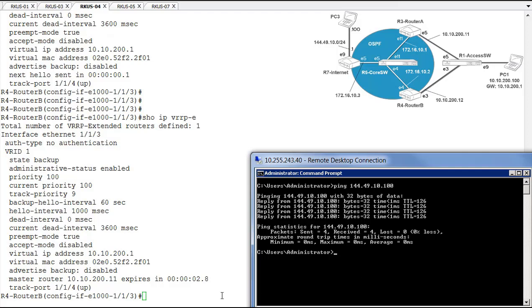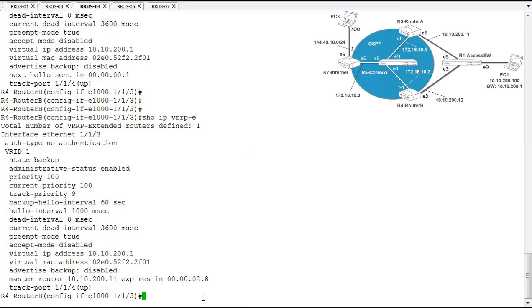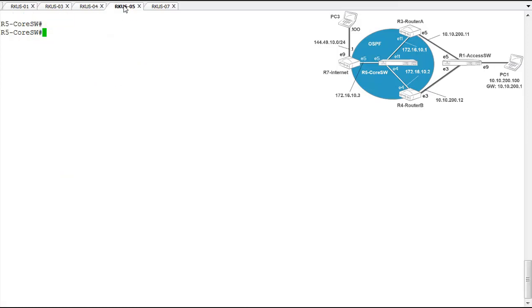Okay, so let's break some things in our VRRPE environment and see what that does for us. So over here on R5 core switch, we're going to disable interface 1 slash 1 slash 11. This is the interface that connects to router A, and it's the track port on router A.